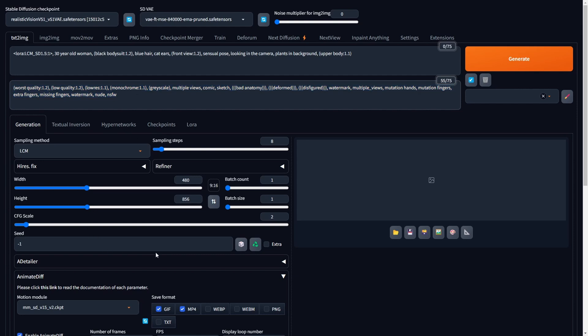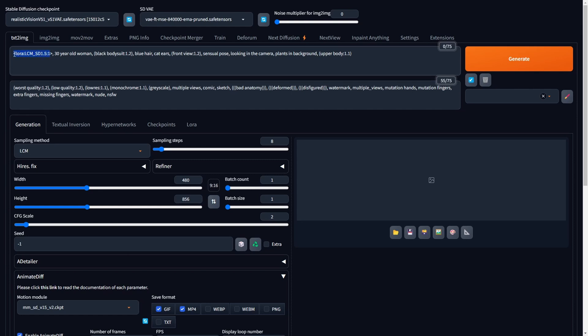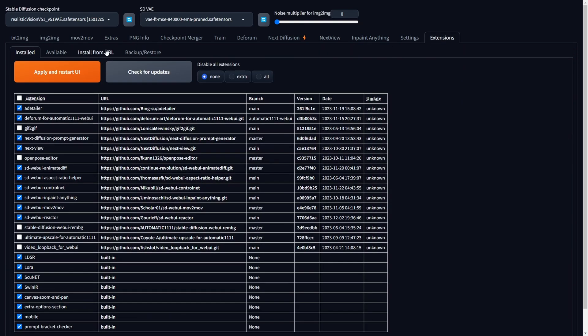Next, we'll progress to the global settings within the Text to Image tab, playing a pivotal role in improving rendering speed when employing the LCM LoRa. Opting for the LCM sampling method is paramount, especially when paired with the LCM LoRa, as it consistently produces optimal results. If you encounter any challenges in selecting the LCM sampling method, navigate to the Extensions tab, click on Check for Updates, implement the changes, and restart the UI.